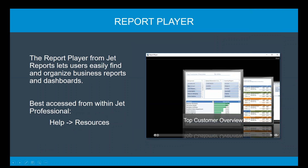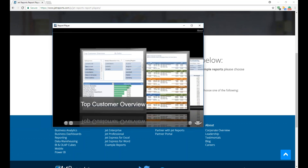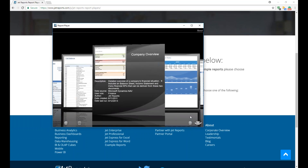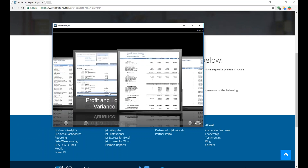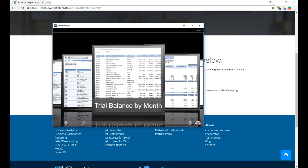I access it by going to Help and Resources, download it for the proper data source I'm using, and install that little app. When I run that app, here is the report player — it's just a window that has previews of your reports. I can click on any one and flip it over to get some information about that report. For example: this is a detailed overview of a company's financial situation, it includes a balance sheet, income statement, and many other KPIs. It tells me it's Dynamics NAV, a finance type report, created by Jet Reports.